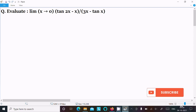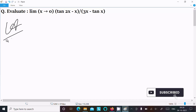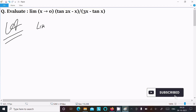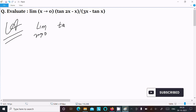In this video lecture, I am going to evaluate the limit as x tends to 0 of tan(2x) minus x divided by 3x minus tan(x). Let's see the answer. First, writing the given limit as x tends to 0 of tan(2x) minus x divided by 3x minus tan(x).